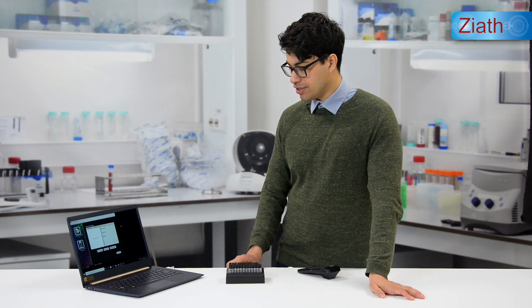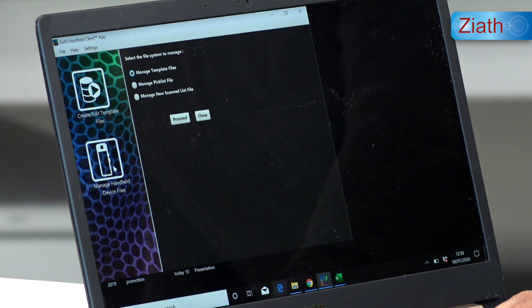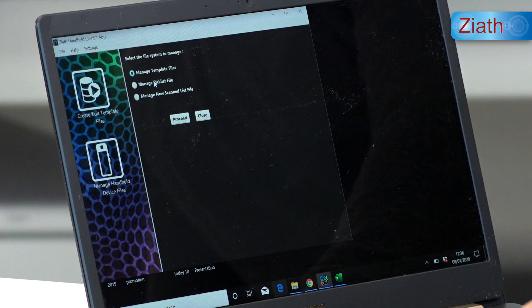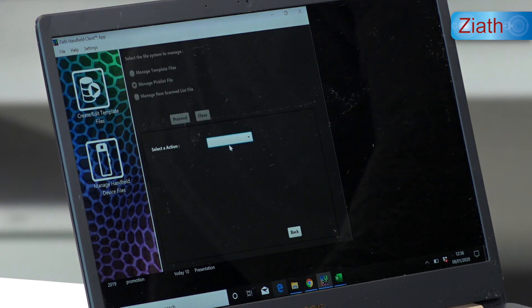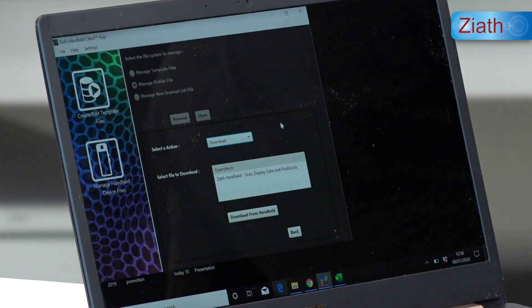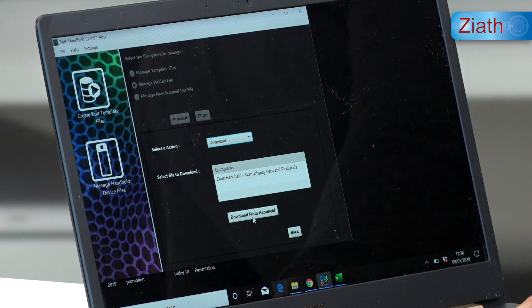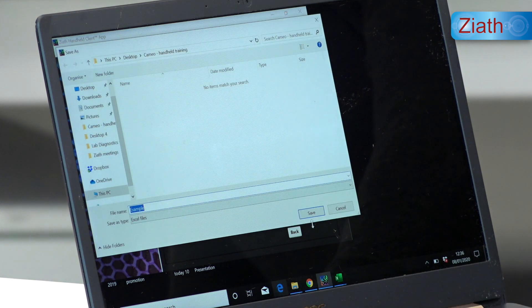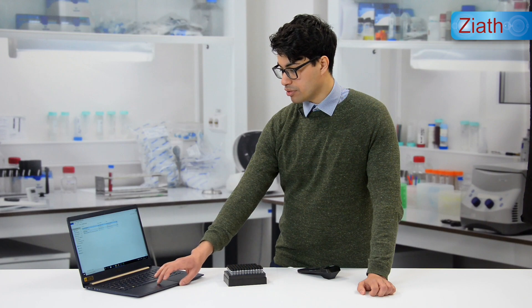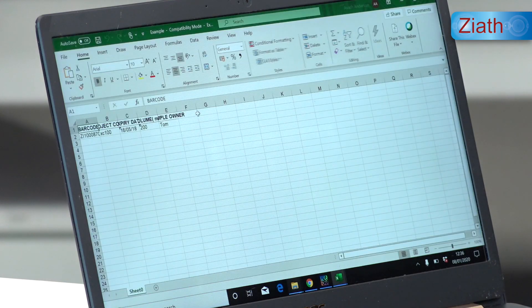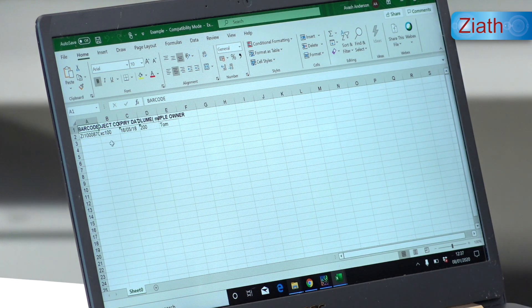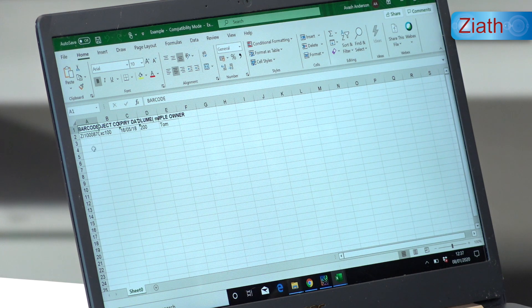To locate the Excel file created on the handheld with the new sample information, we go to manage handheld device files, manage pick list files, and select download from the handheld. You can see an Excel file has been created with the same file name as the template we created. If we download this file, click save, and open the file named 'example', it should show one tube that we just added with the handheld, and the information inputted via the add and edit sample information is now shown on screen. If multiple tubes were added, they will be shown in a list.